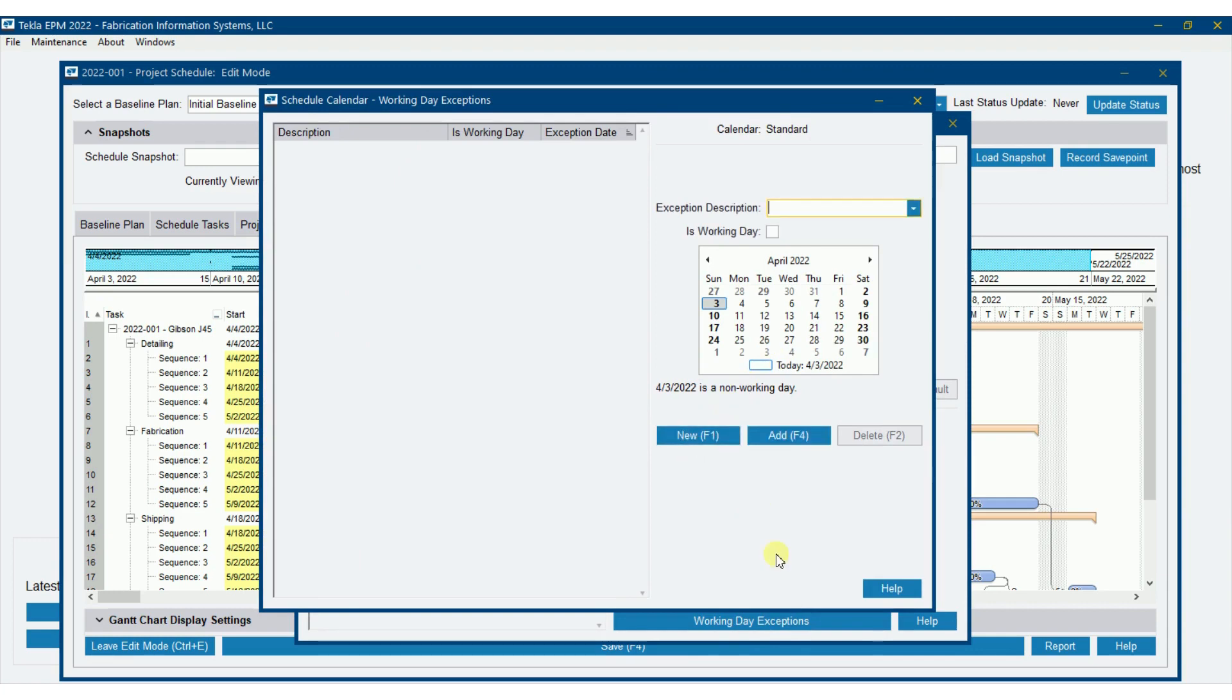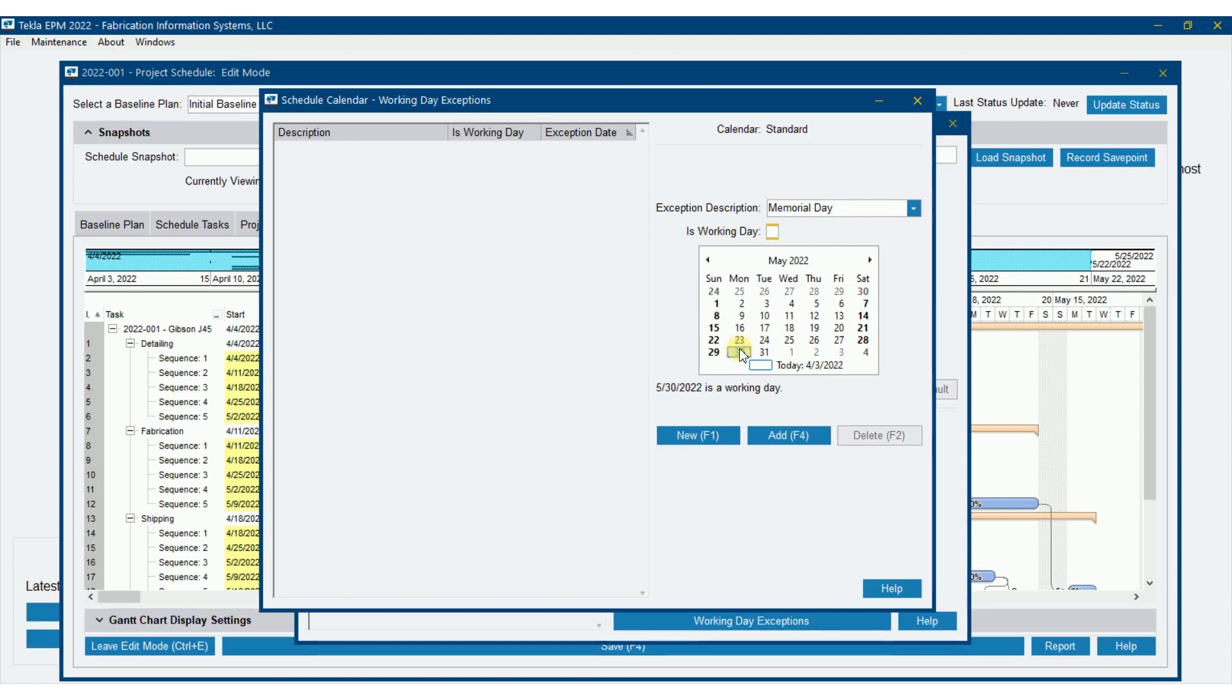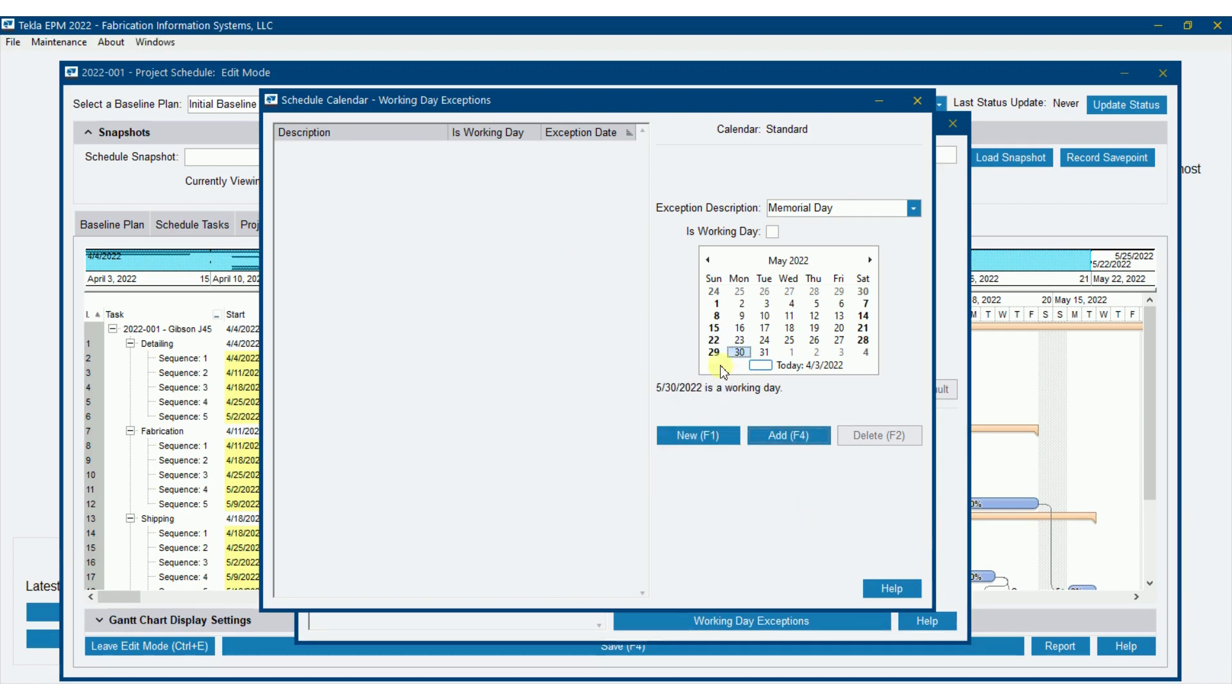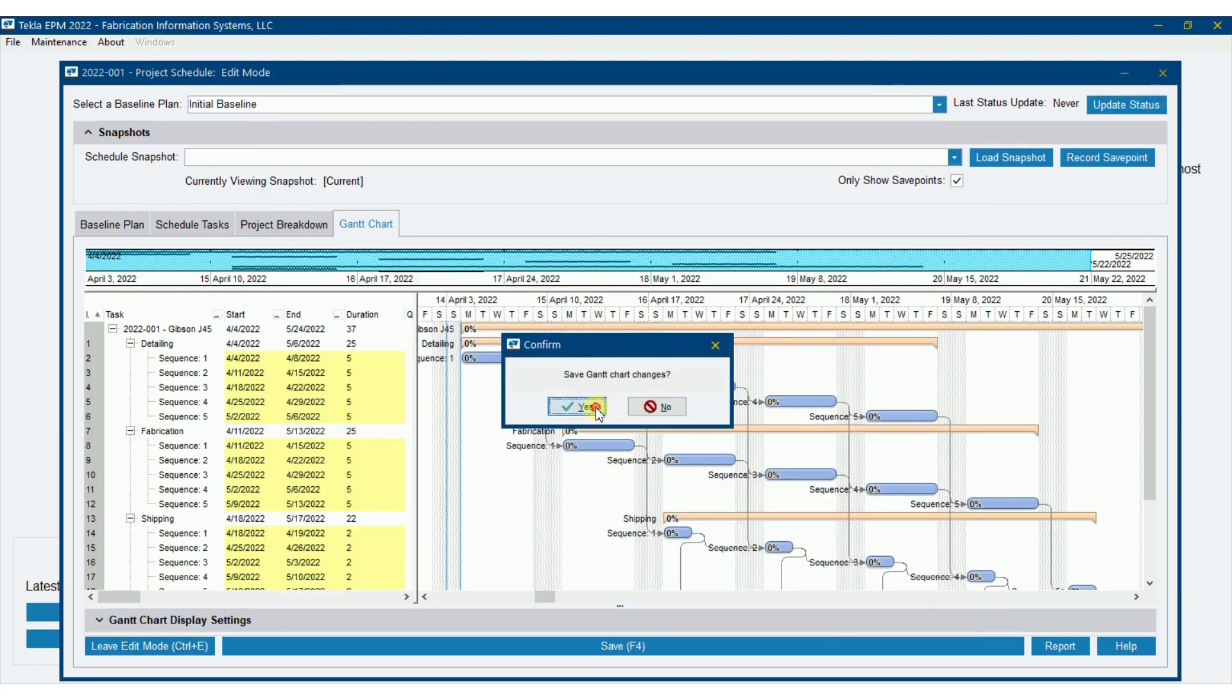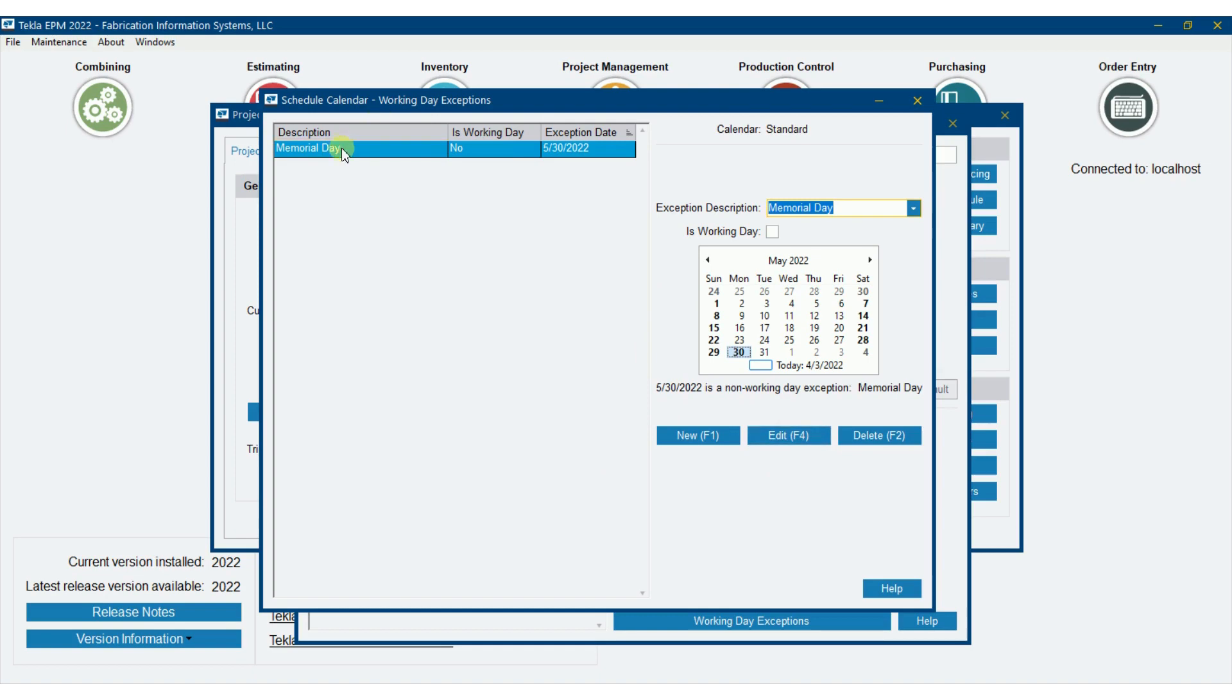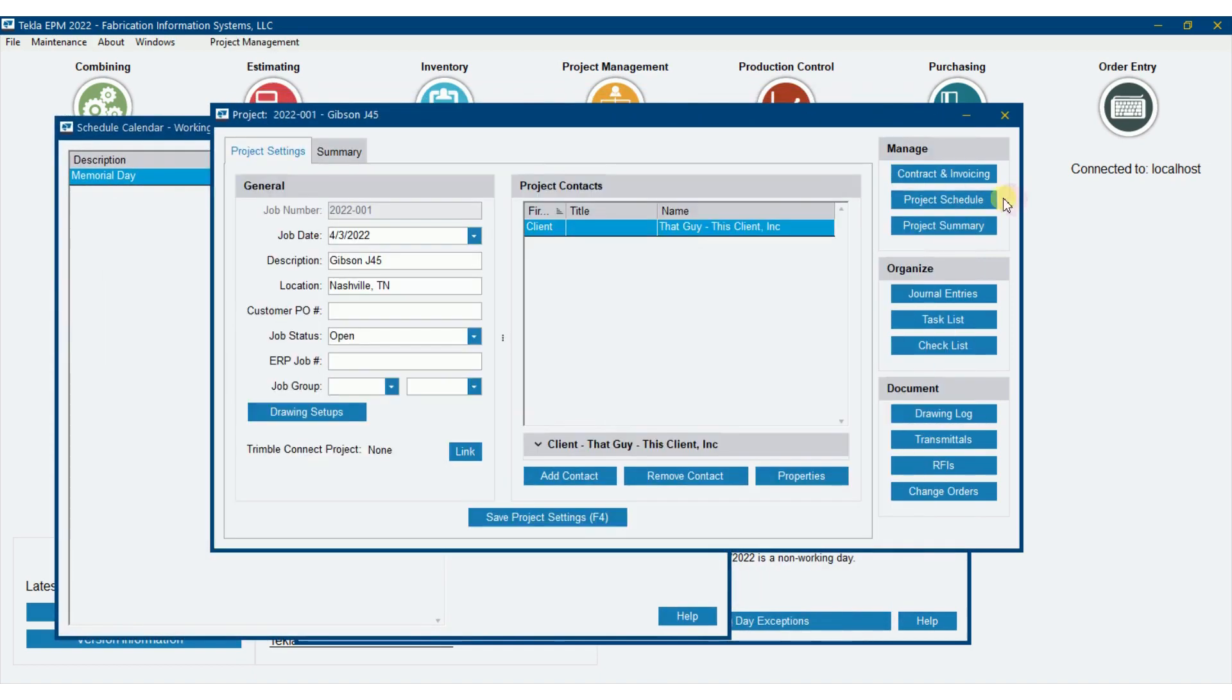Right now, I don't have any set up. But to illustrate, I'm going to go new here and I'm going to say Memorial Day because it is coming up soon. It is not a working day, so I'm leaving that unchecked. I'm going to tag that with May 30th and go add and you'll see it show up over here. Actually, it's going to pop up and tell me that I can't do it because I got my schedule open. So just a little point that if somebody's accessing it, you're not going to be able to. So we'll save that Gantt chart. Now I want to go add, it should pop it over there.